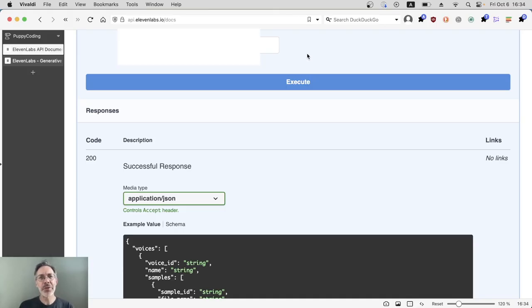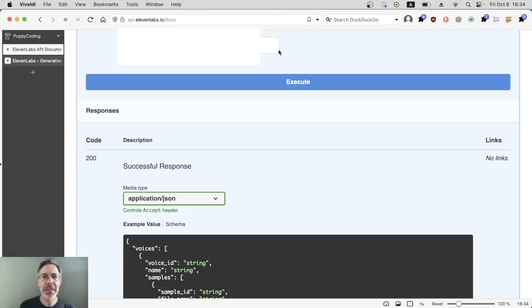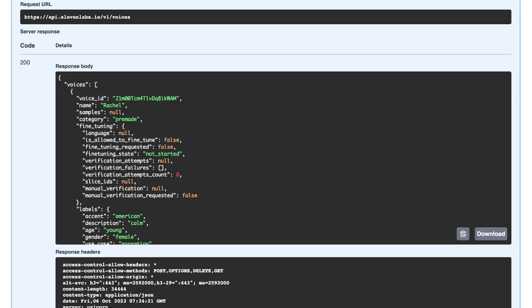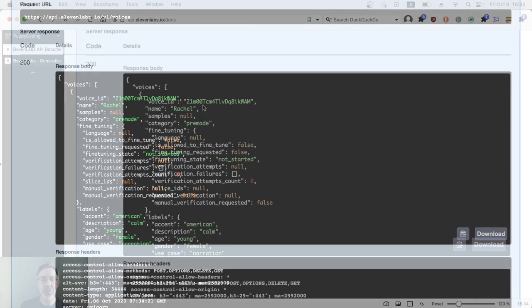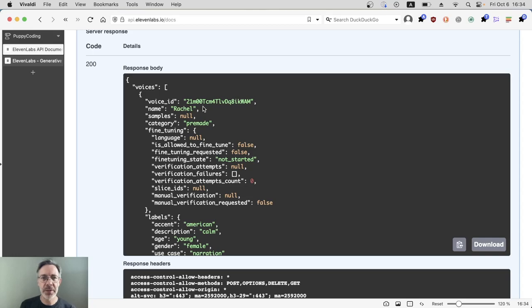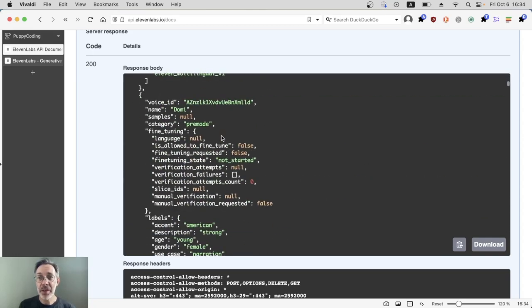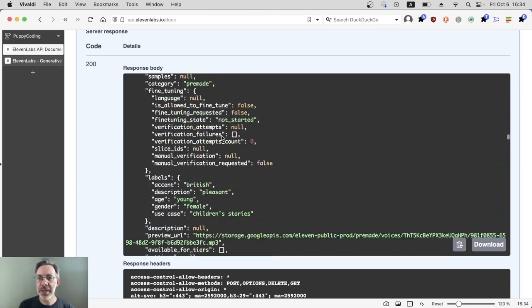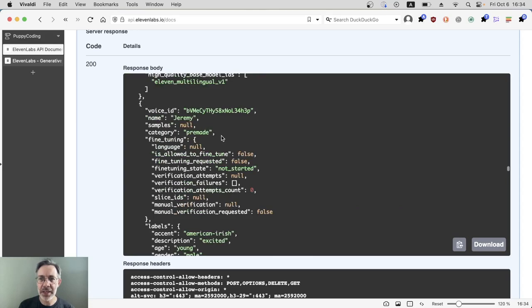Back in the documentation page, I've copied and pasted my API key into this box, so let's execute again. Initially it looks like nothing has really changed from before because the voices list always starts with the pre-made voices. So at the beginning it's the same.